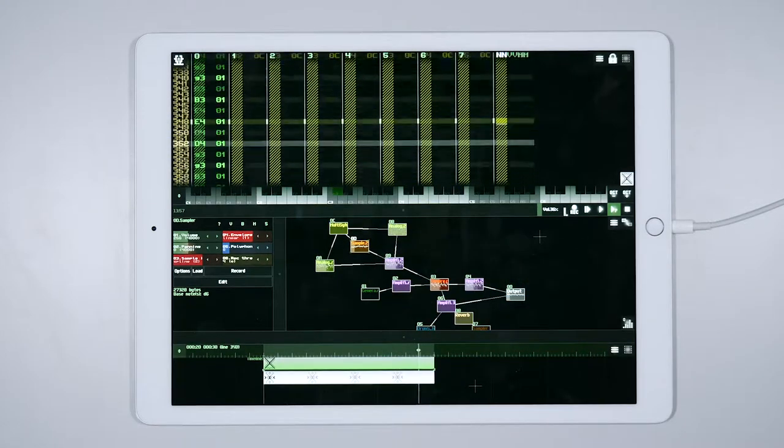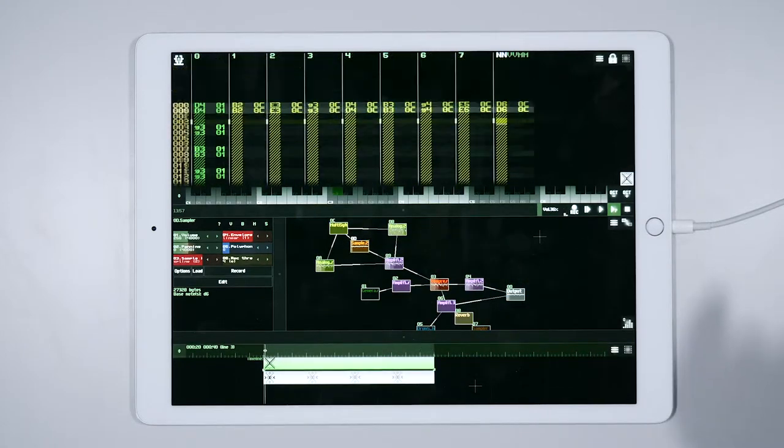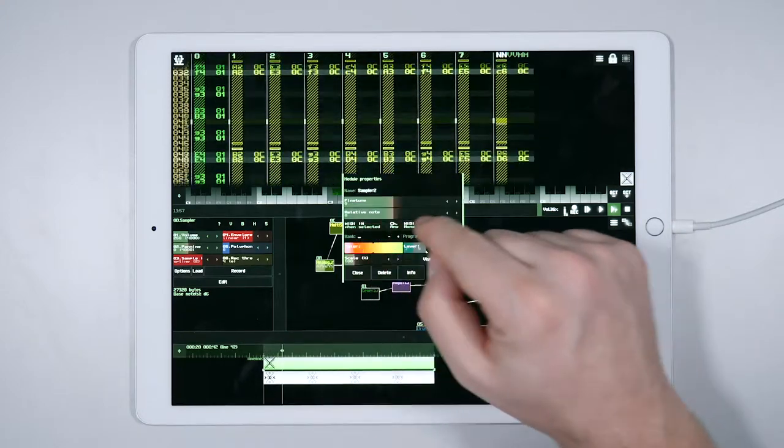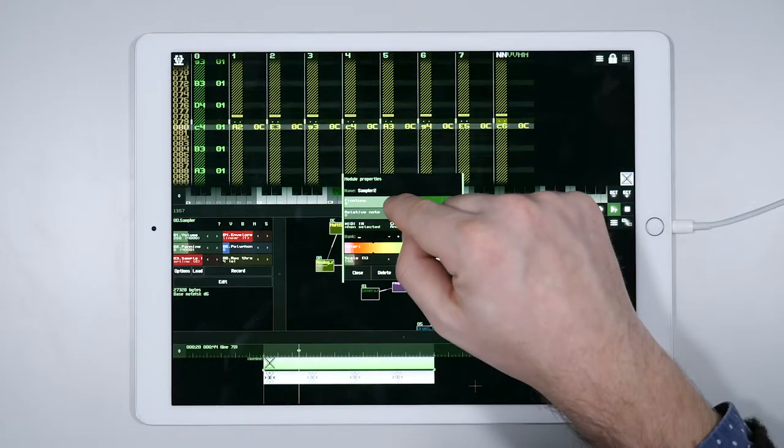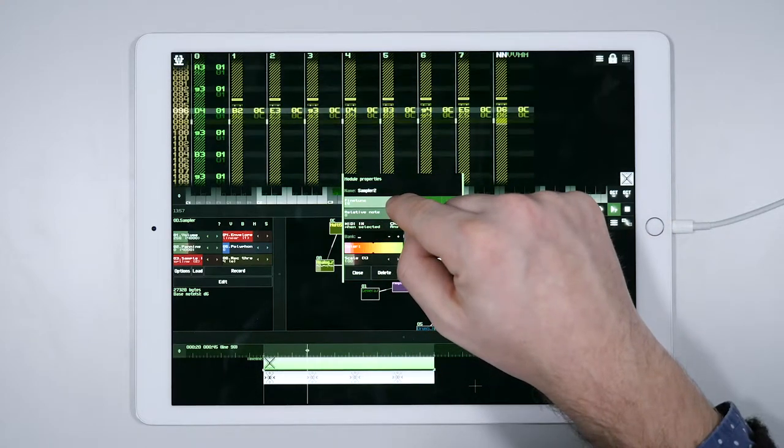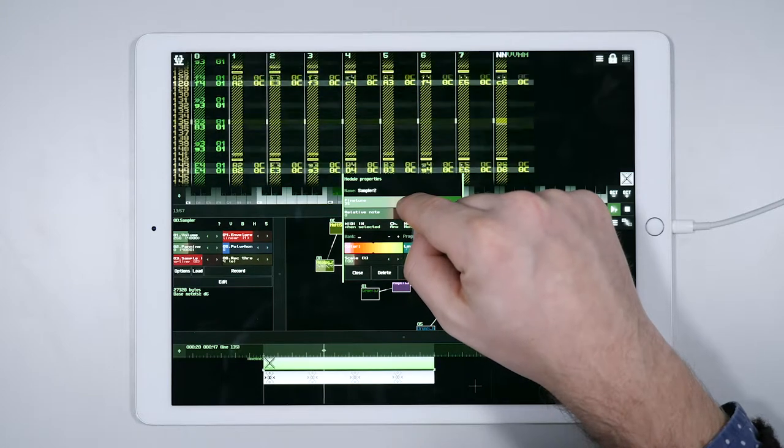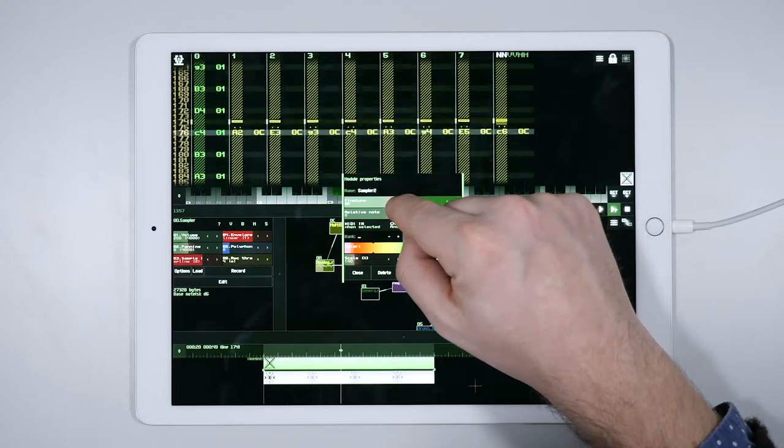If you then double-click on the sampler module, the module properties window pops up. Here we can fine-tune our sample to better match the chords produced by the two analog generators.